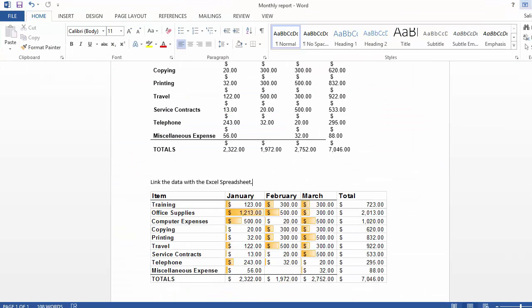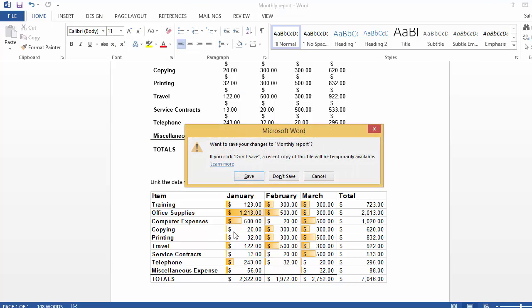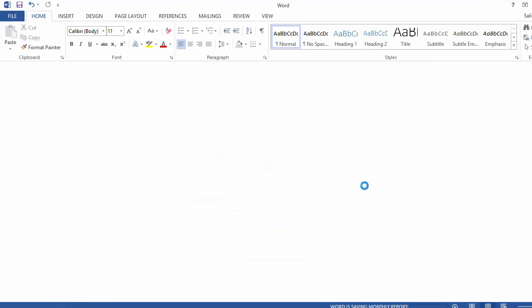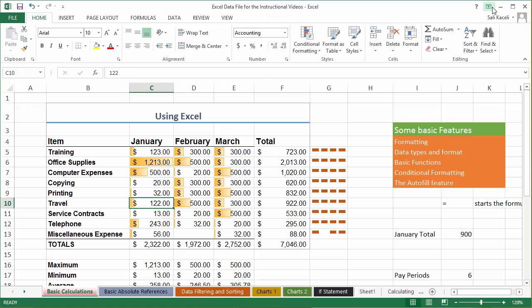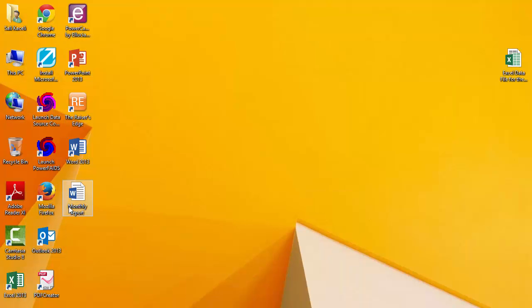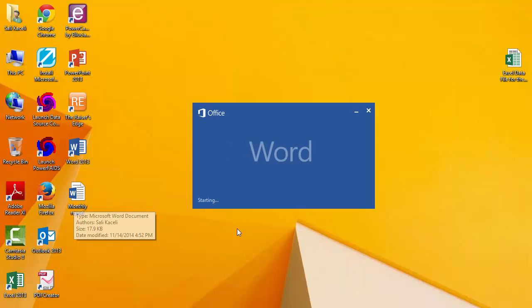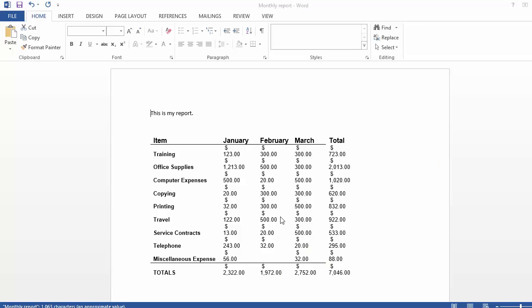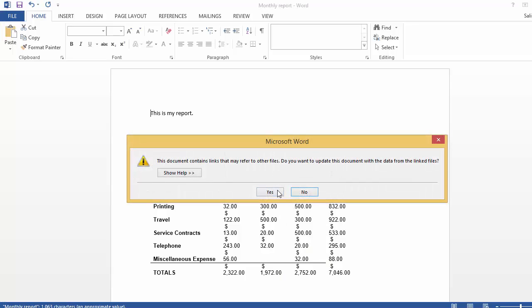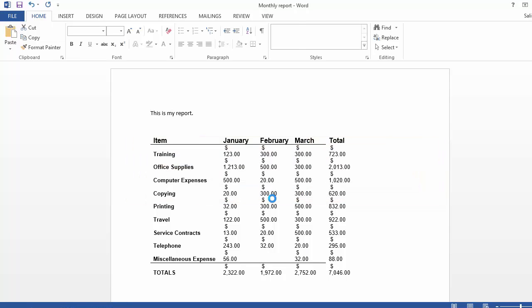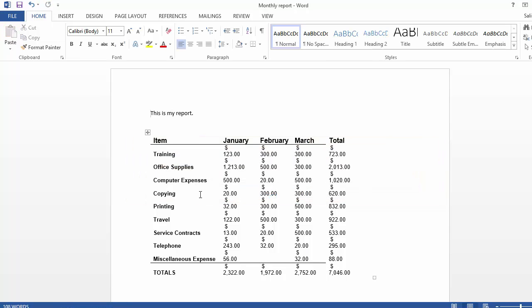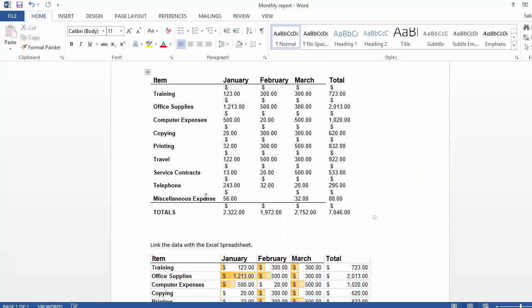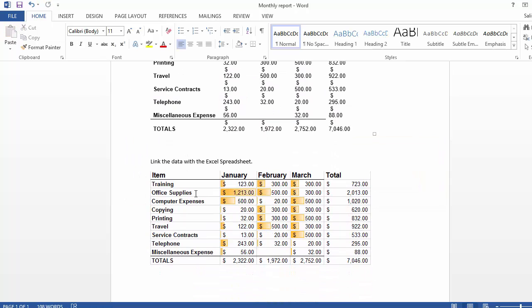So if I go into Word and close it, and then save the Excel changes that I made, open it up again, say yes to update it. Again ignore this part. Notice even the formatting has been updated from Excel.